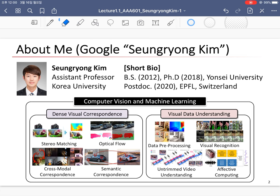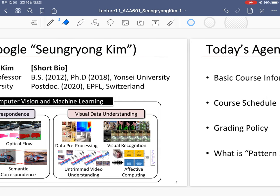My research area is computer vision and machine learning. Using visual computing algorithms and machine learning techniques, I develop various dense visual correspondence algorithms such as stereo matching, optical flow, cross-modal correspondence, and semantic correspondence. I've also developed visual data understanding algorithms for data processing, visual recognition, video understanding, and affective computing.